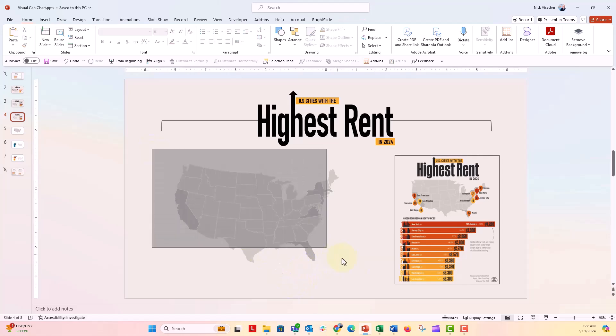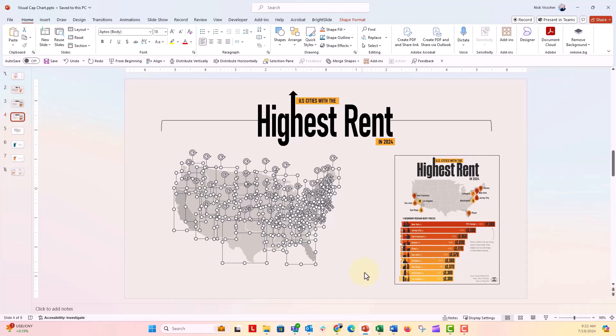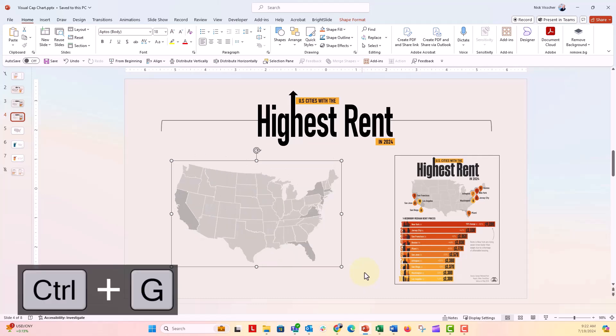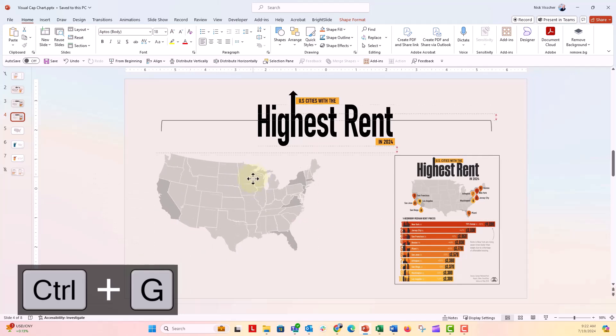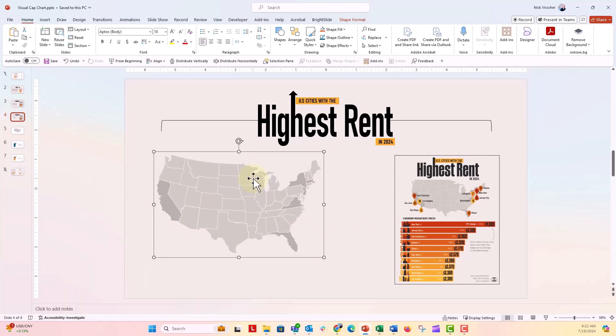Now, once I want to group my map again, I can drag my cursor over everything and push Control G to group everything. And now it's one nice shape, and we've gotten rid of Alaska, Hawaii, and those little text annotations.